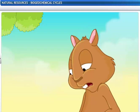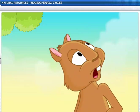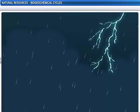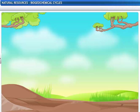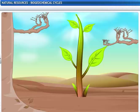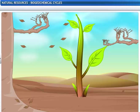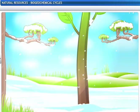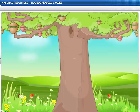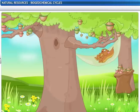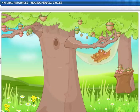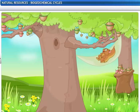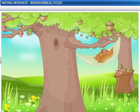What comes first, the nut or the tree? That may be a tough call to take. Whether it's the seasons or life on earth, nature works in cycles.